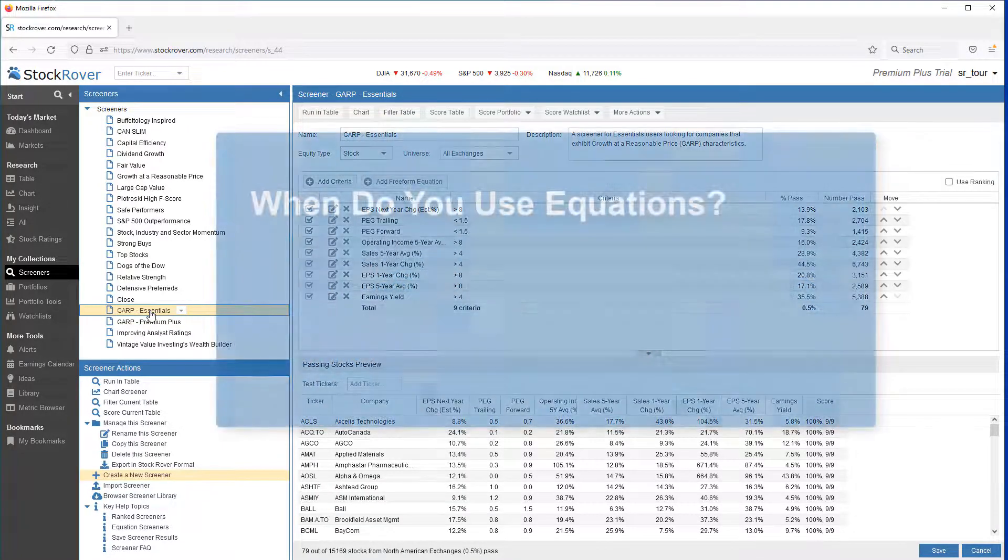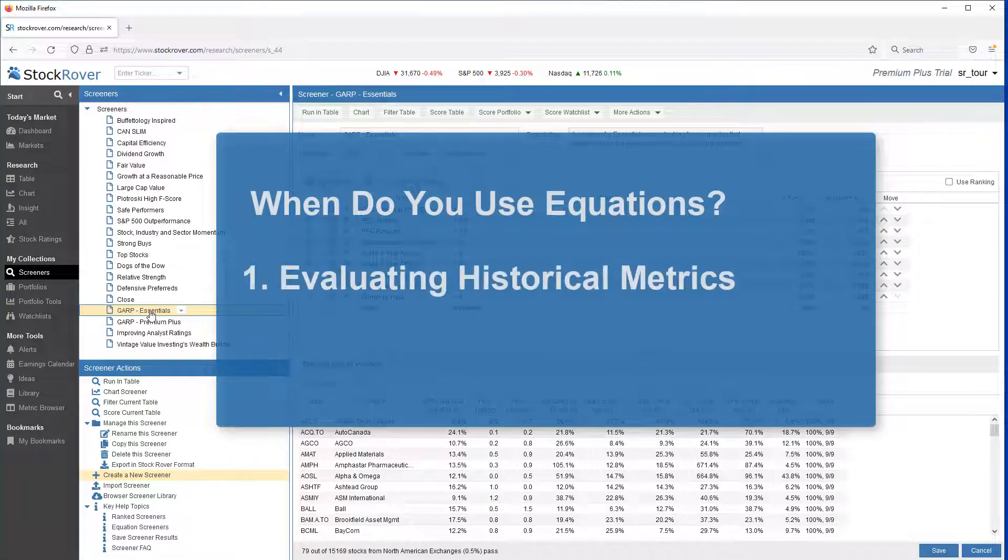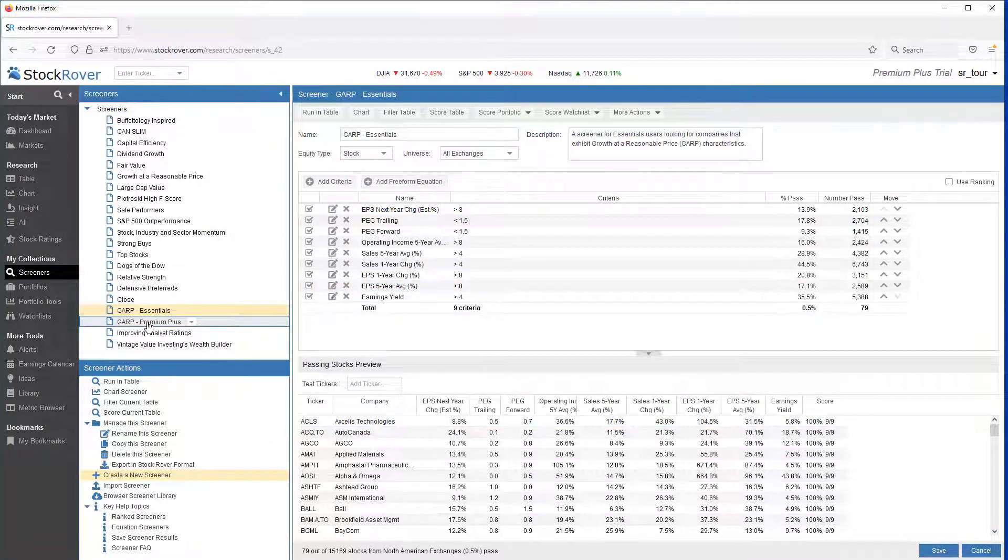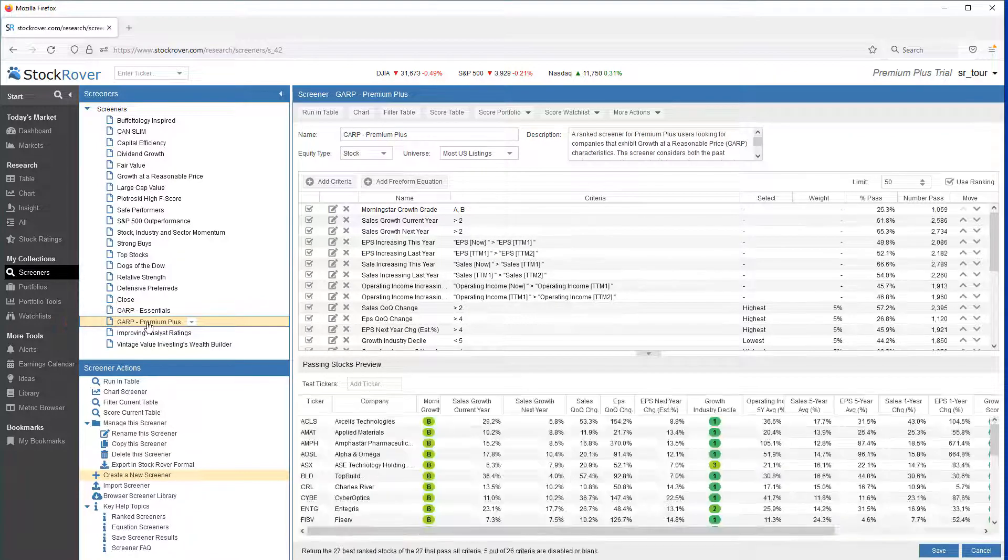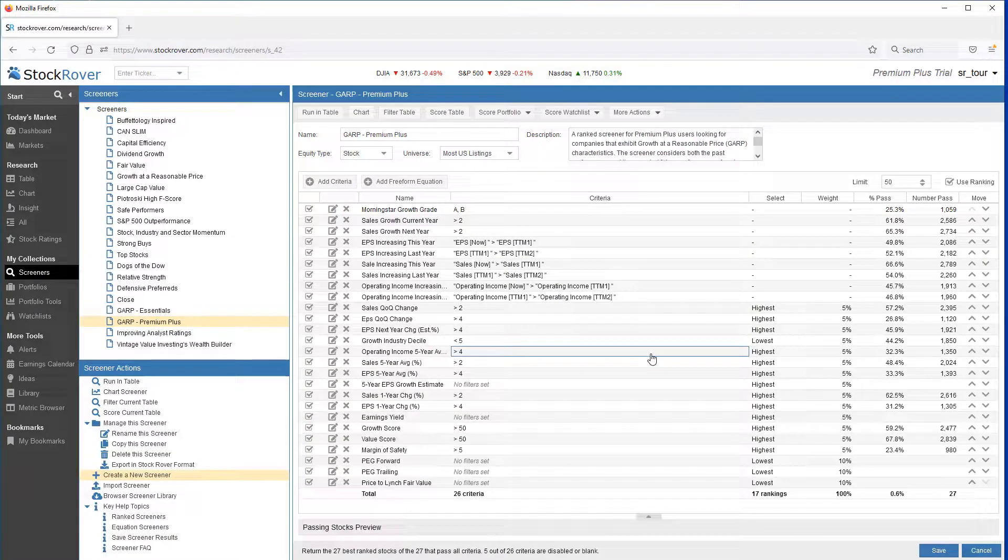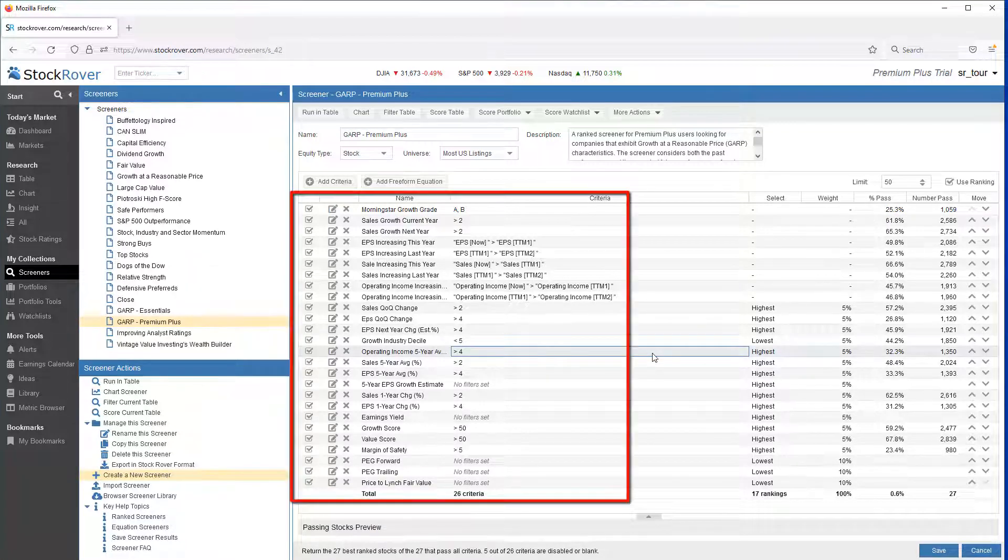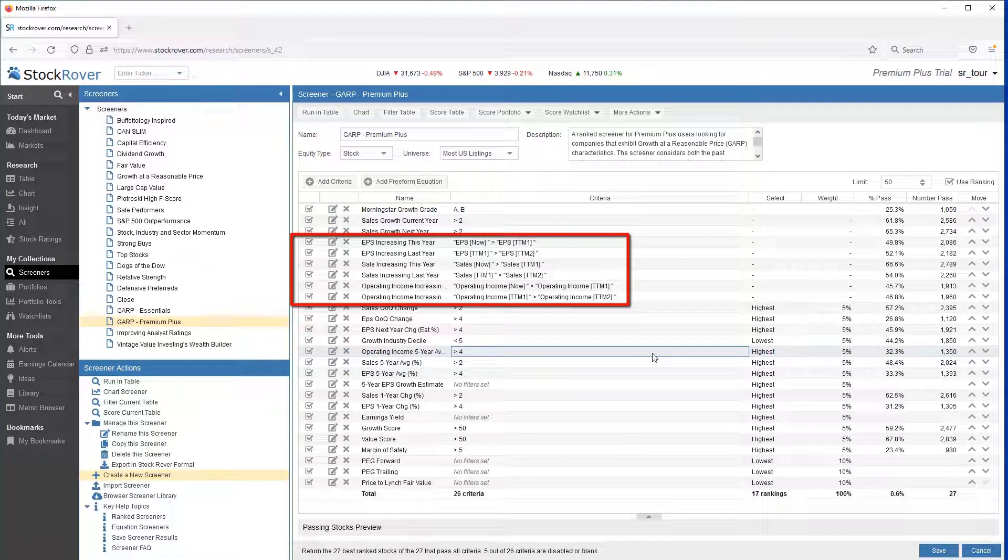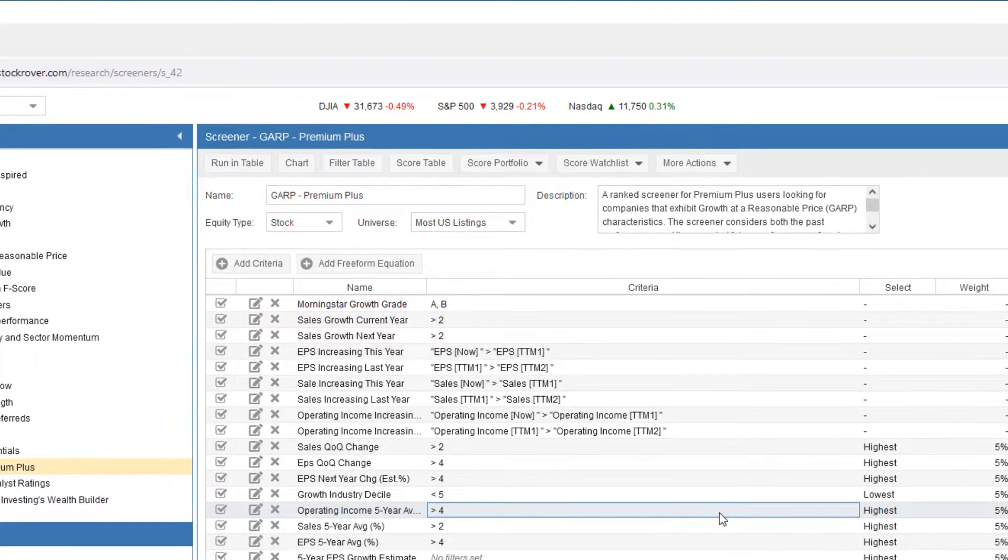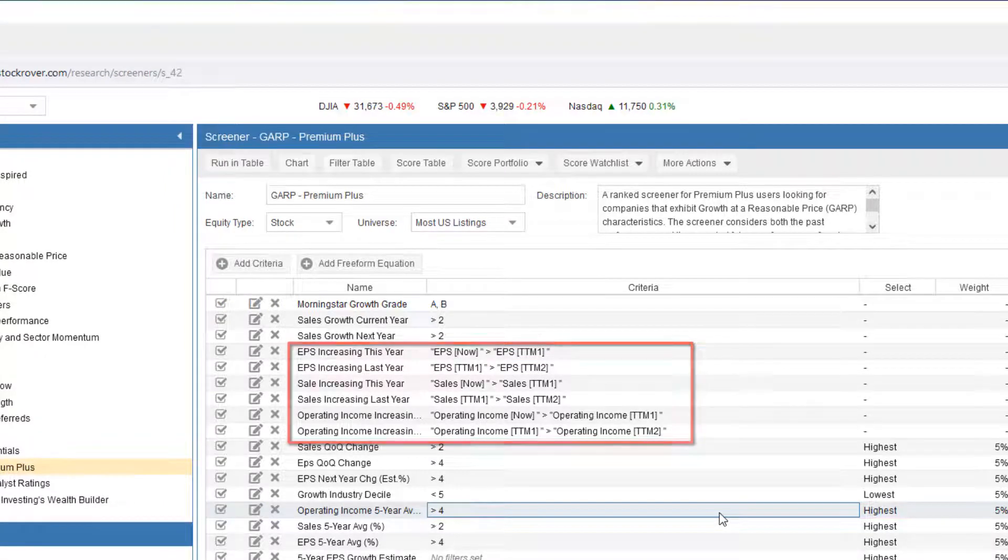Equations are appropriate when filtering based on a simple threshold won't do. A common use case for equations is to evaluate historical metrics. Let's take a look at a more advanced version of our Growth at a Reasonable Price screener, the GARP Premium Plus screener. This screener builds upon the GARP Essentials screener with not just more filters, but more granular filtering criteria as well.